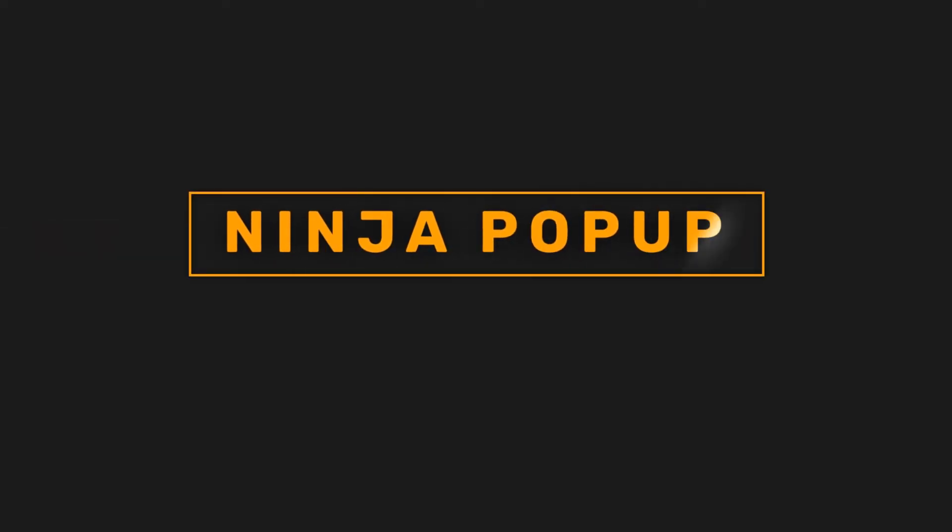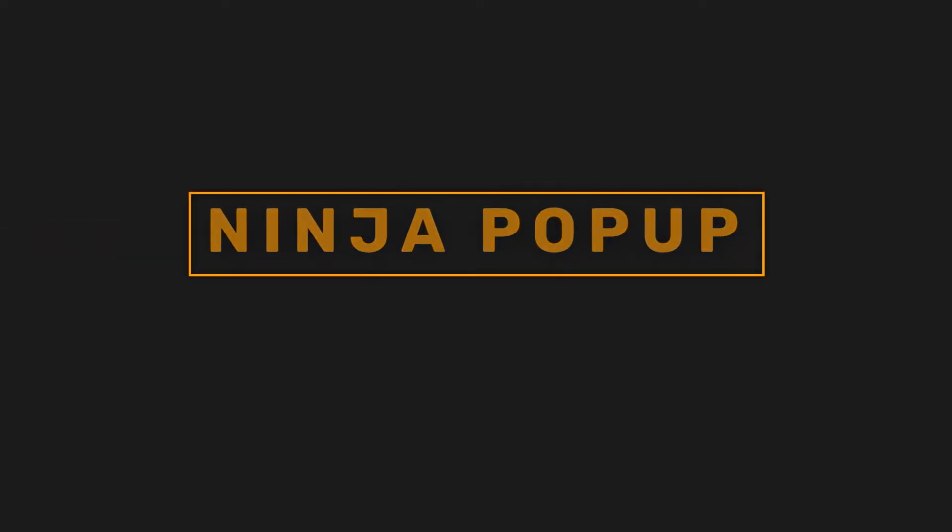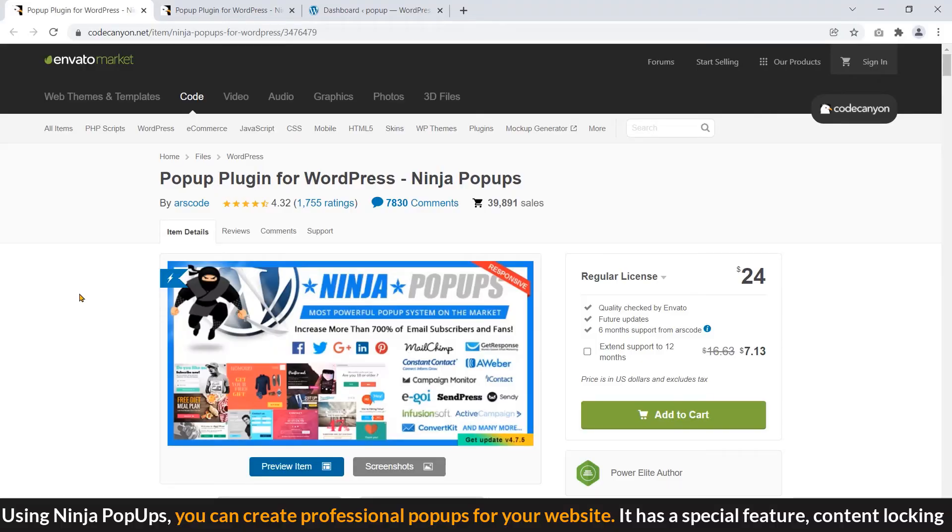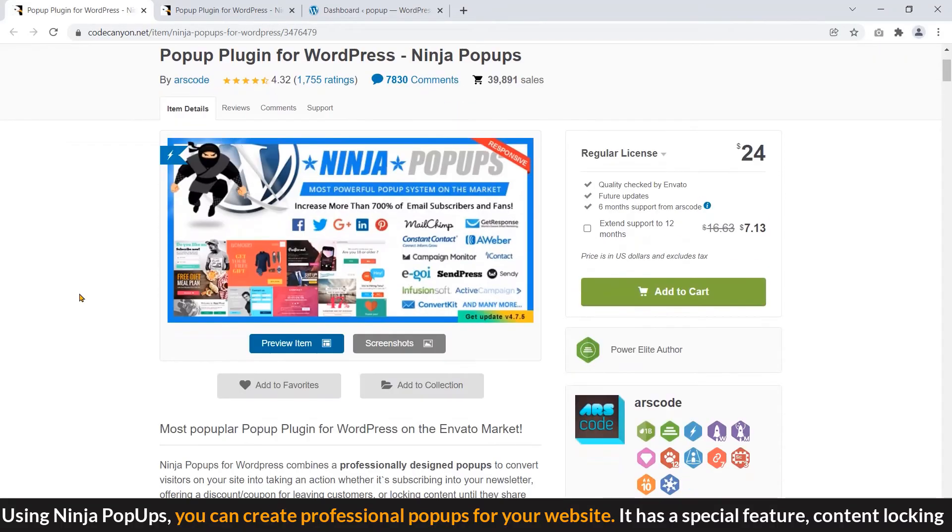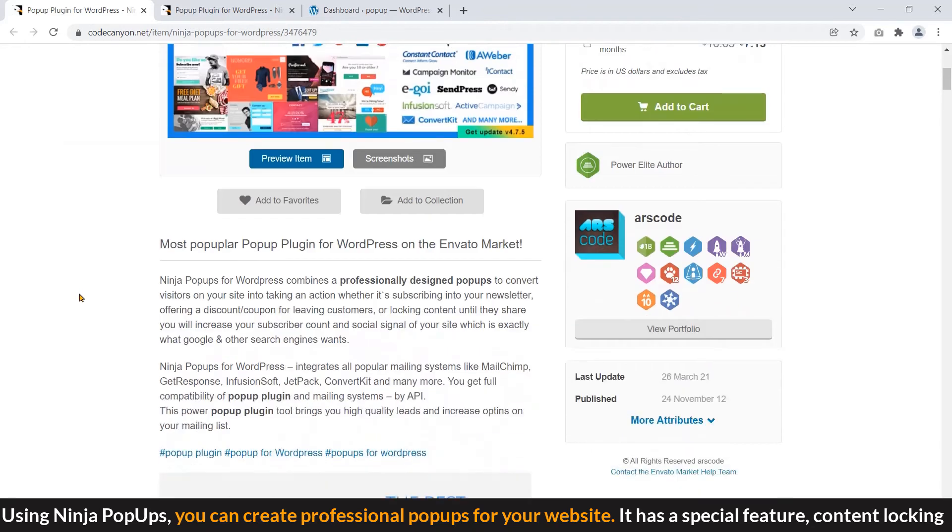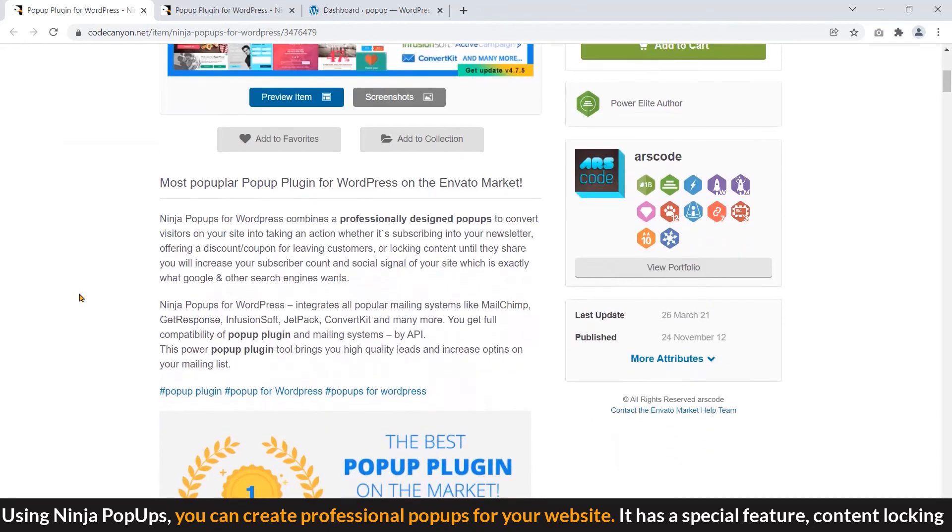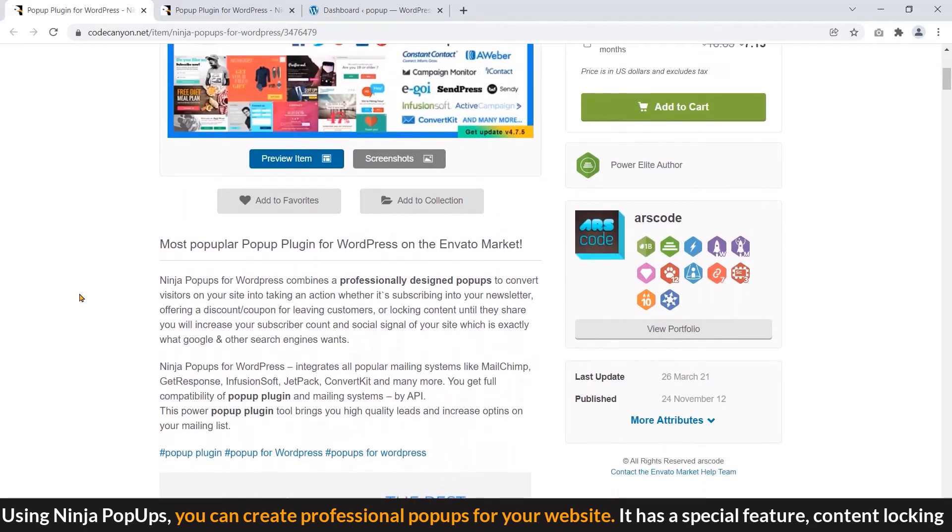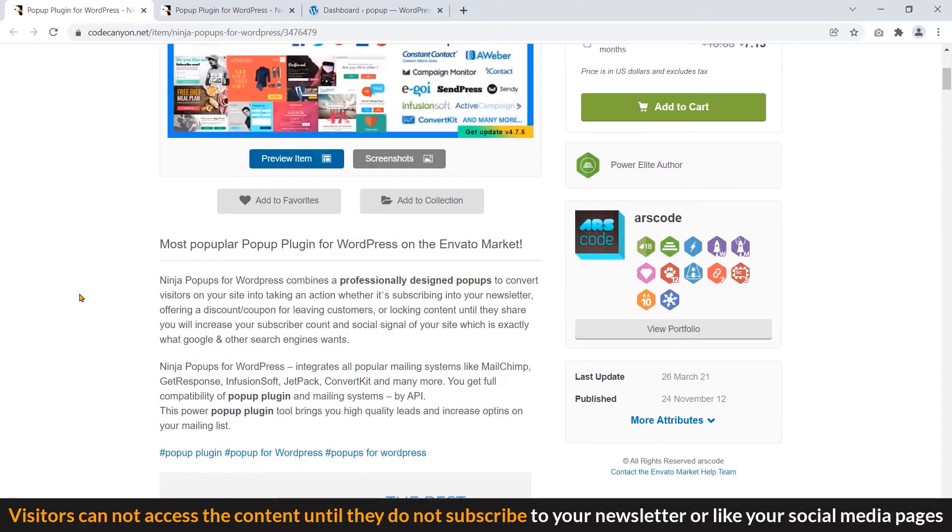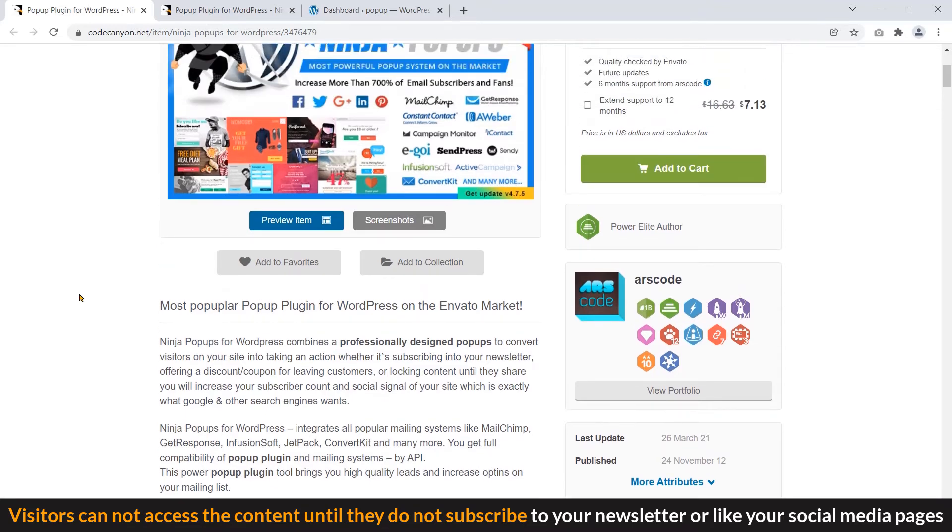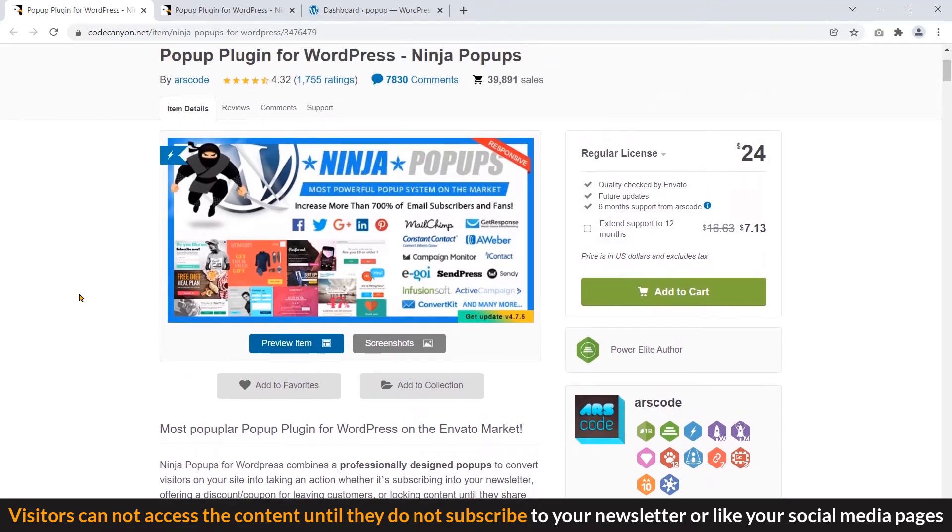Ninja popups. Using ninja popups, you can create professional popups for your website. It has a special feature, content locking. Visitors cannot access the content until they do not subscribe to your newsletter or like your social media pages.